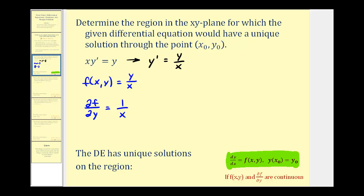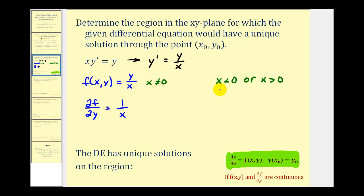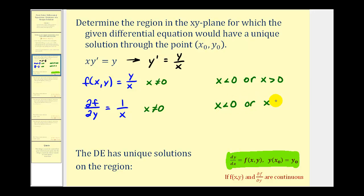Looking at f, the only restriction here is that x can't equal zero because we'd have division by zero. Therefore, f will be continuous on the region when x < 0 or when x > 0. Notice how these would just be two half-planes. If we look at the partial derivative, notice the restriction is the same — x can't equal zero. So the partial derivative is continuous over the same region when x < 0 or when x > 0.